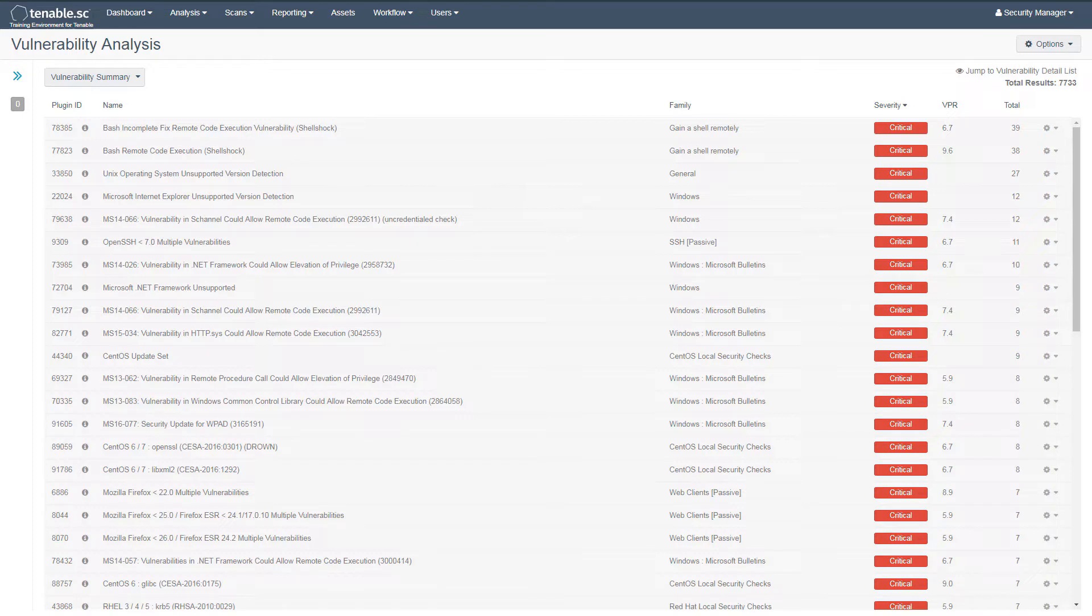Here you can see we've navigated to the Vulnerabilities section of Tenable SC. To the right, you can see a column labeled VPR.